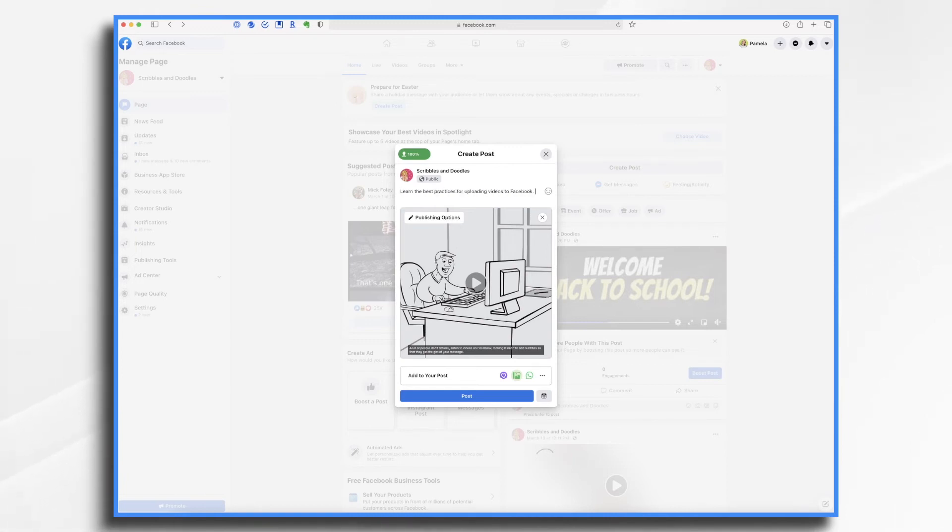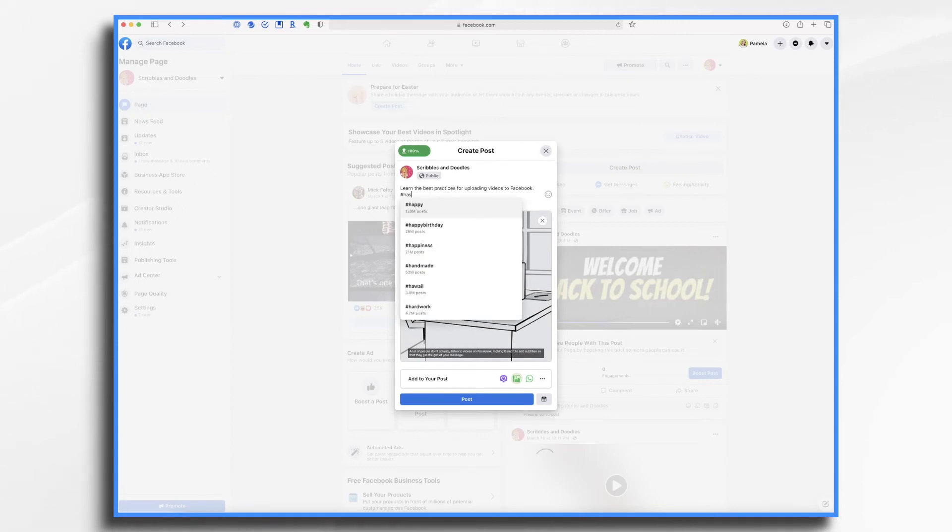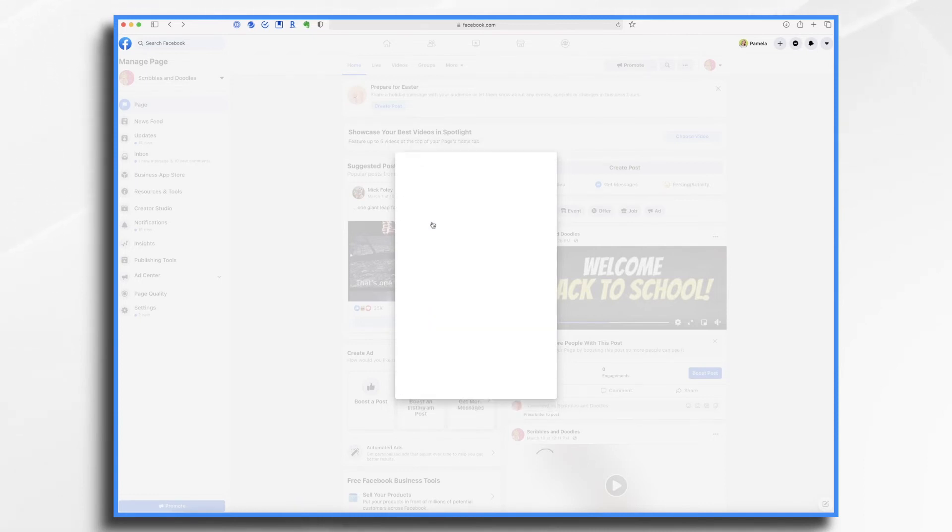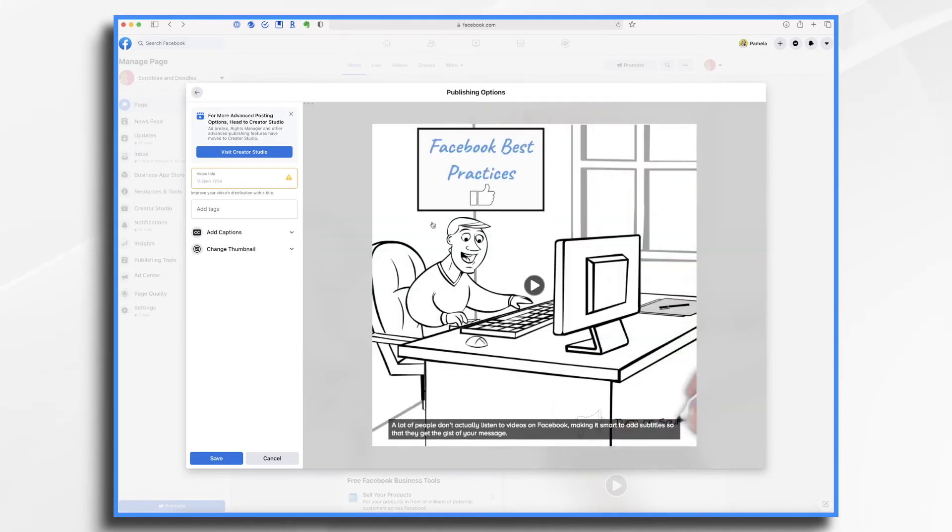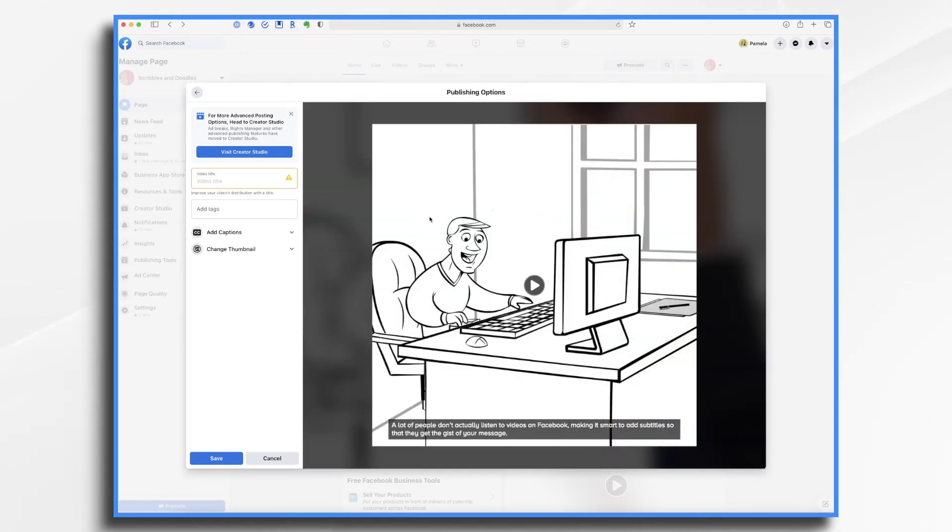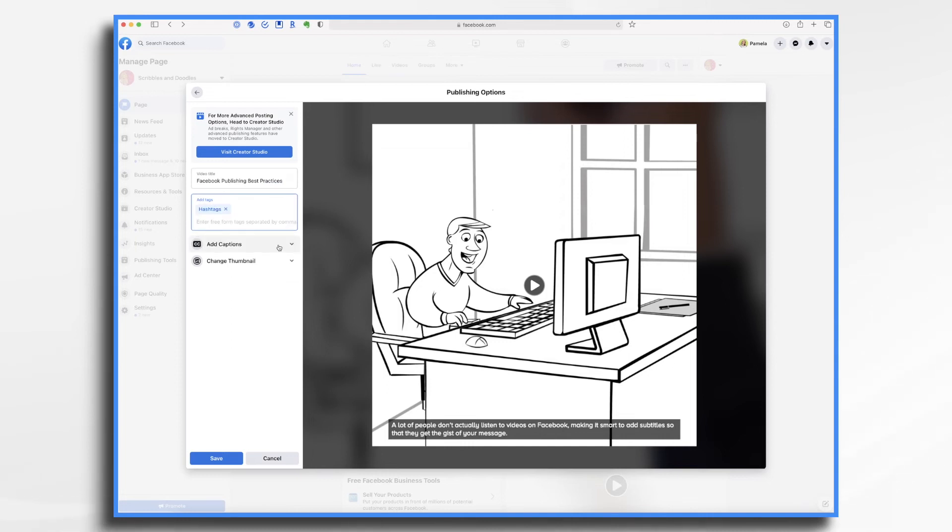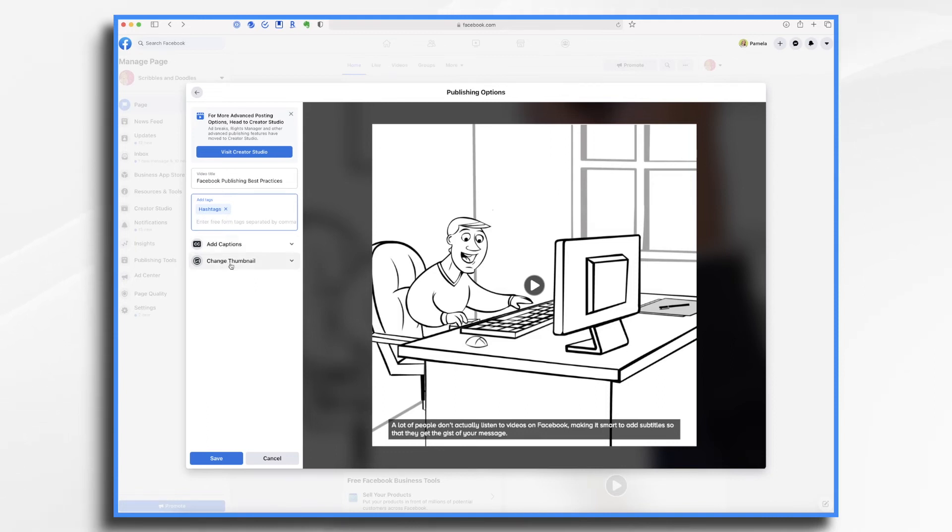This is a great place to add your hashtags. And if you want to tag another page, you can do that. Likewise, if you have a link that you'd like people to visit, you can add your link there as well. Next, let's look at publishing options. And here's where you're going to add your descriptive title. And again, any hashtags that you'd like to add. If you have an external subtitle file that you'd prefer to use instead of Doodly's automatically generated subtitles, you can do it here. You could add them under this add captions section.